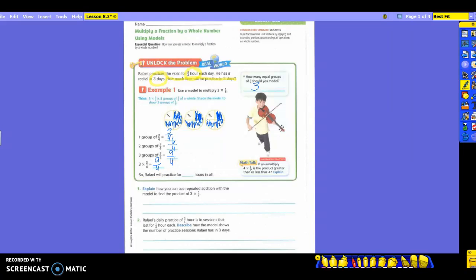So that means Raphael will practice nine-fourths hours in all. Yesterday we took three times three and wrote out nine, then took it times the one-fourth for the unit fraction. Today you're not using the unit fraction — you're using the fraction greater than one. So some of you who tried to do nine-fourths for your answer yesterday are going to be able to use that today.